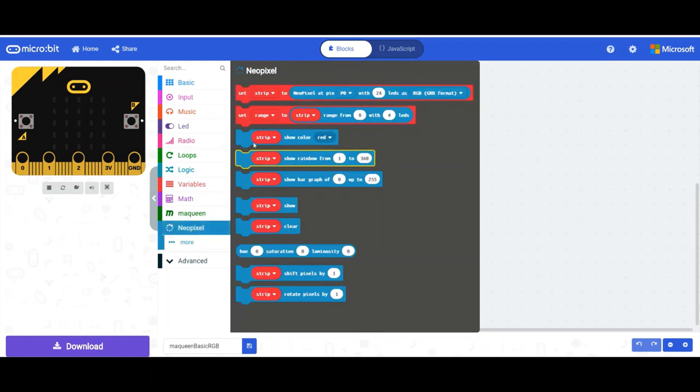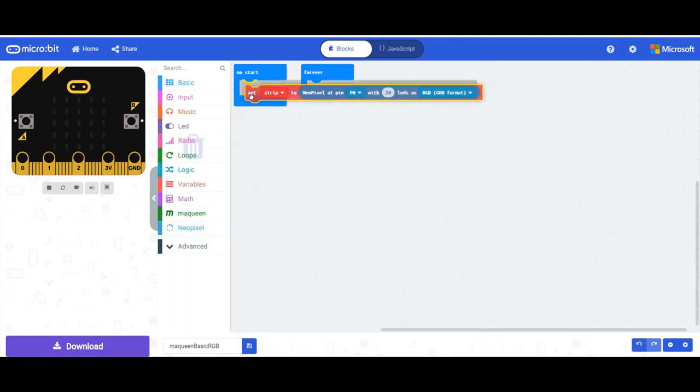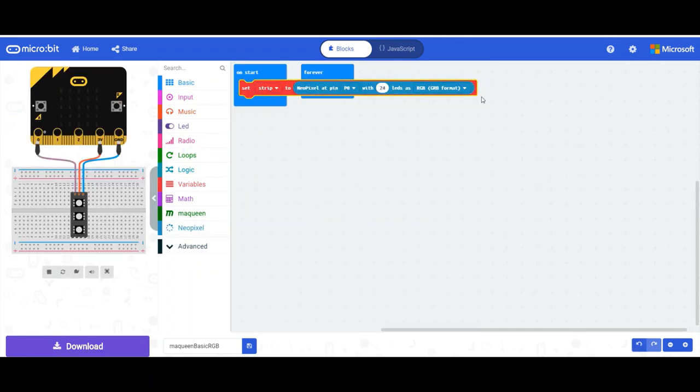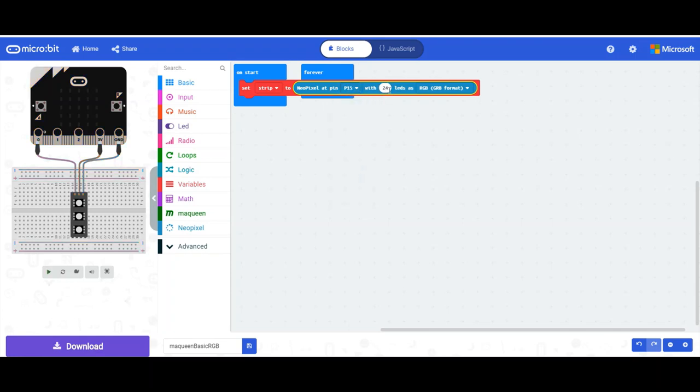Let's create a new variable called strip and let's put some technical stuff in there which we need to modify. We need to make this say at pin 15, and we need to change this to four. And the rest of it stays the same.